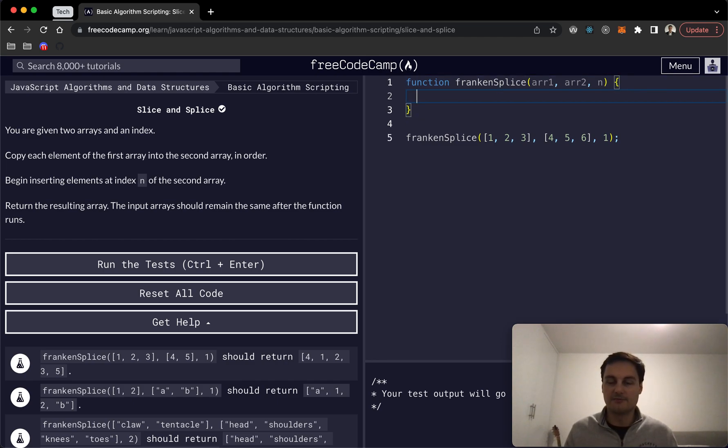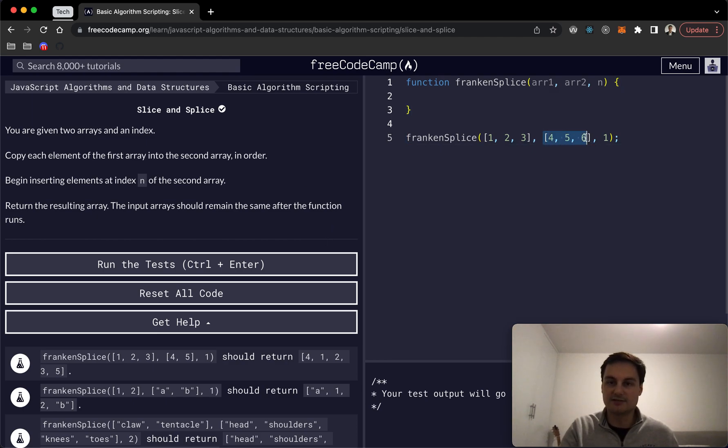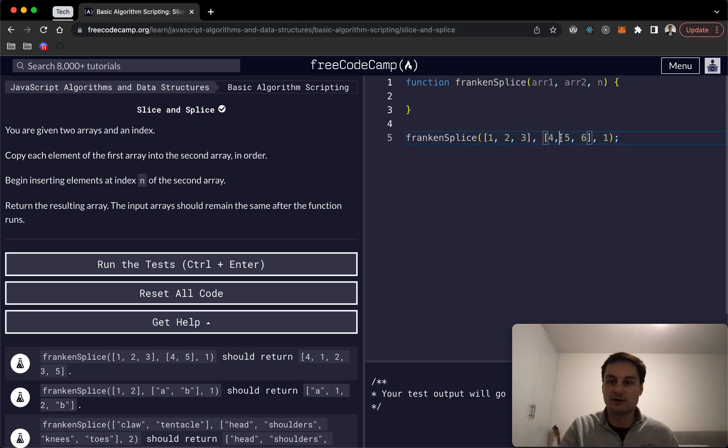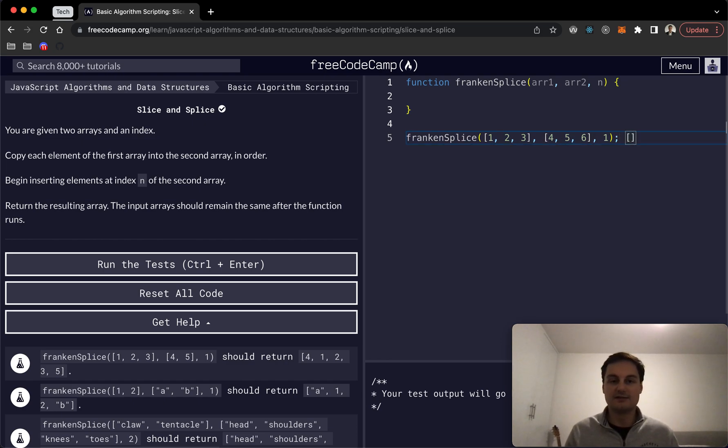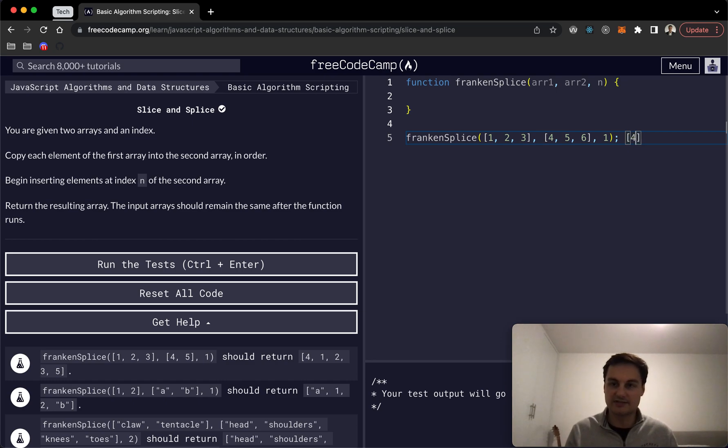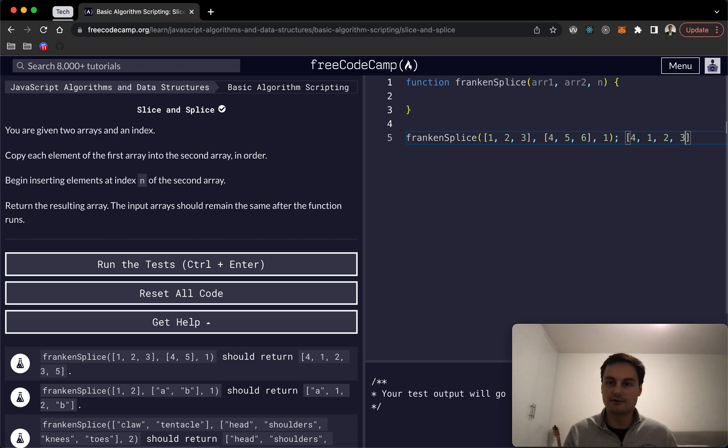Essentially what it's asking us to do is we're starting with array 2 and then after the index whatever this number is, so at position 1 which would be between 4 and 5, so right 0 1 2, so at 1 we then are basically just putting in this array and then returning the rest of array 2. So we're just slicing in array 1 into array 2 at whatever position is provided. So just in this example we'll start with 4 then we would do 1 2 3 and then 5 and 6 like so.